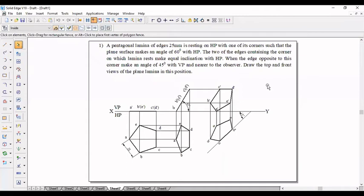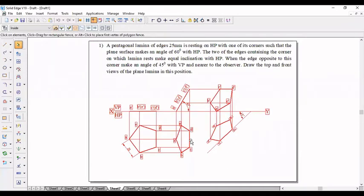Hi everyone, in this video I will be explaining how to construct the pentagonal problems in the system.